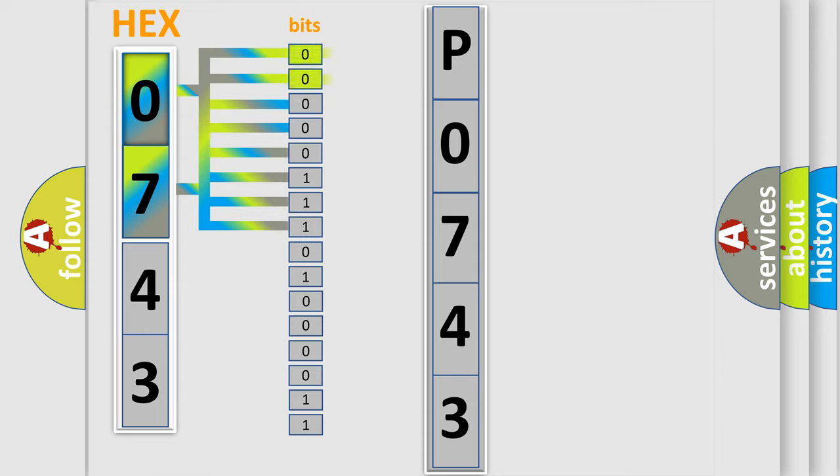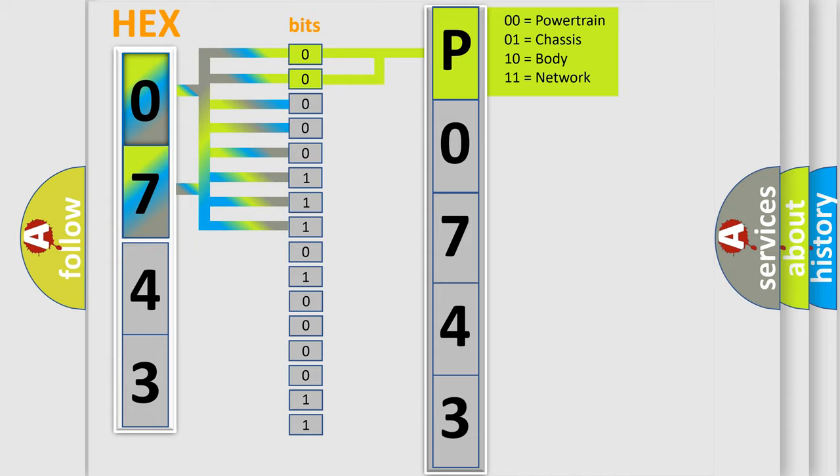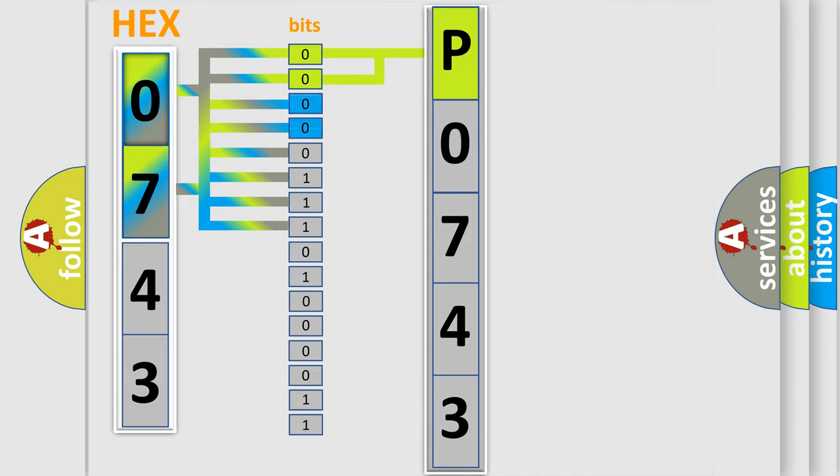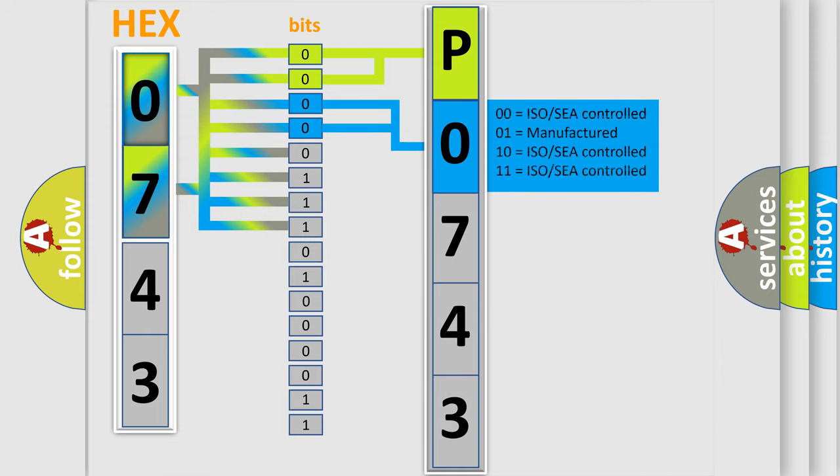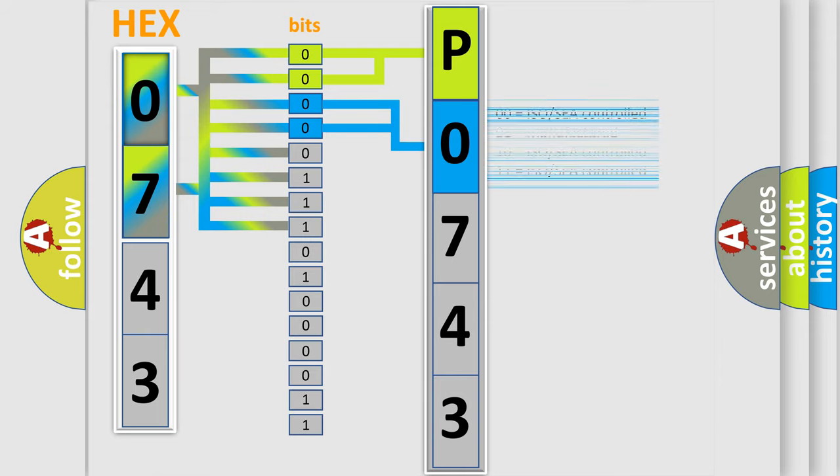By combining the first two bits, the basic character of the error code is expressed. The next two bits determine the second character. The last bit styles of the first byte define the third character of the code.